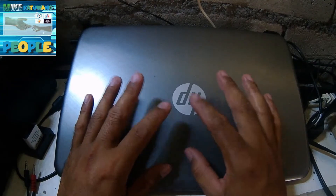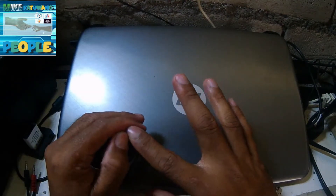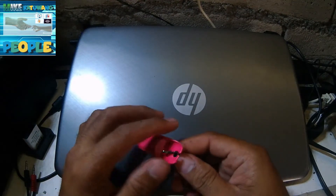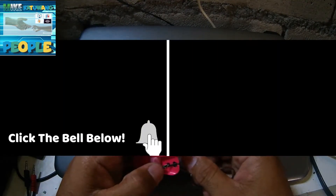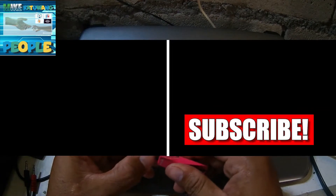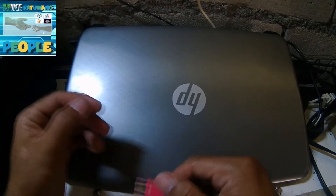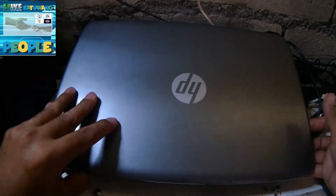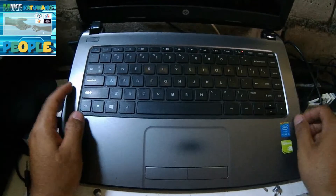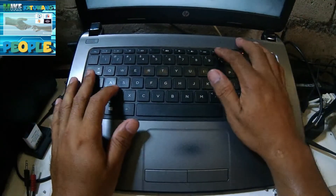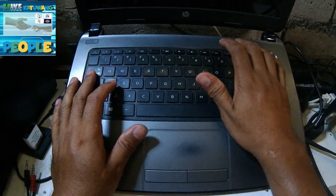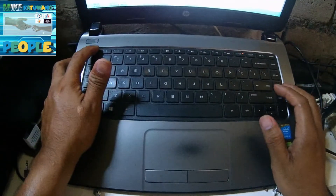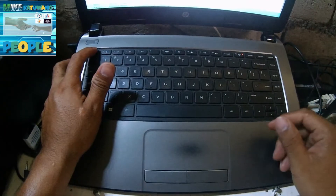Hindi nyo basta-basta ma-access o magagamit yung bootable USB nyo kung hindi nyo sinaset up yung boot priority nyo, boot order nyo. Ngayon, ituturo ko sa inyo kung paano. Unang-unang gagawin nyo is press F10. Yung F10 na yun is para maka-access kayo sa BIOS setup niya.